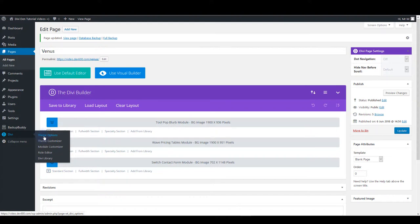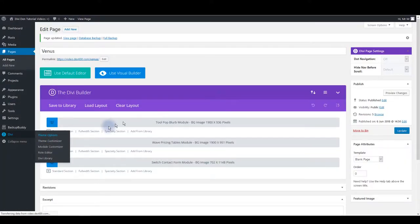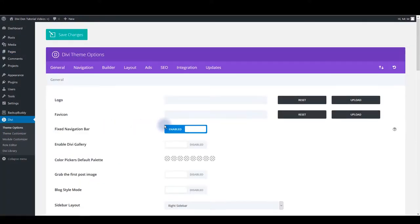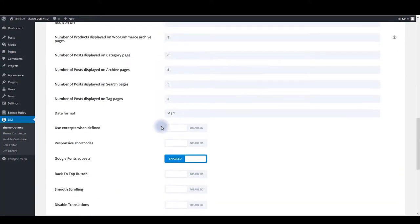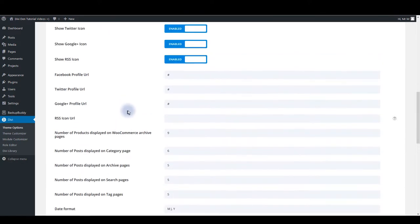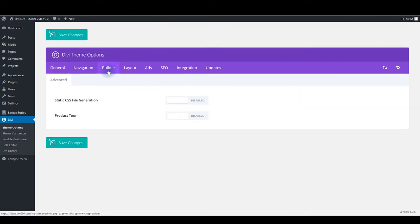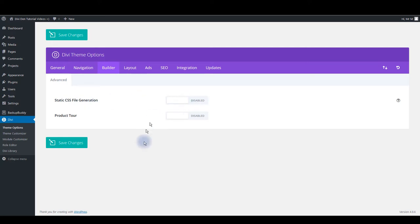Other things you want to make sure to deactivate are in the theme options. So you want to go to Divi theme options. Here you want to deactivate minify and combine CSS files. Keep this disabled. Also disable option to minify and combine JavaScript files as well. And the other one is in the builder tab. Keep static CSS file generation disabled too. Keeping these options disabled you make sure that theme itself is not caching as well. It's not combining and minifying files. And you make sure to see the actual website.